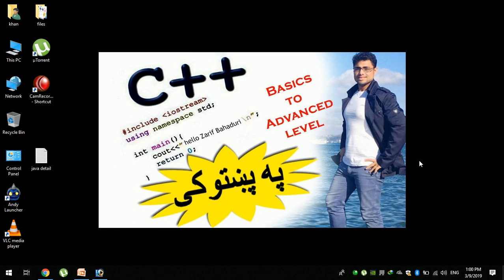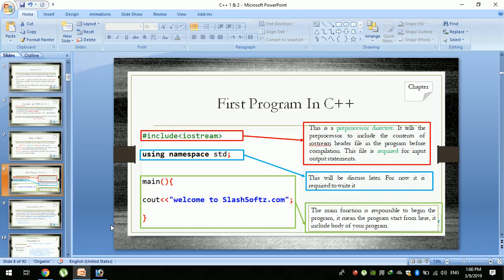Bismillahirrahmanirrahim. I have a video about C++. This video is a practical Linux program. This is a C++ program, and the C++ program is available to you in this video.